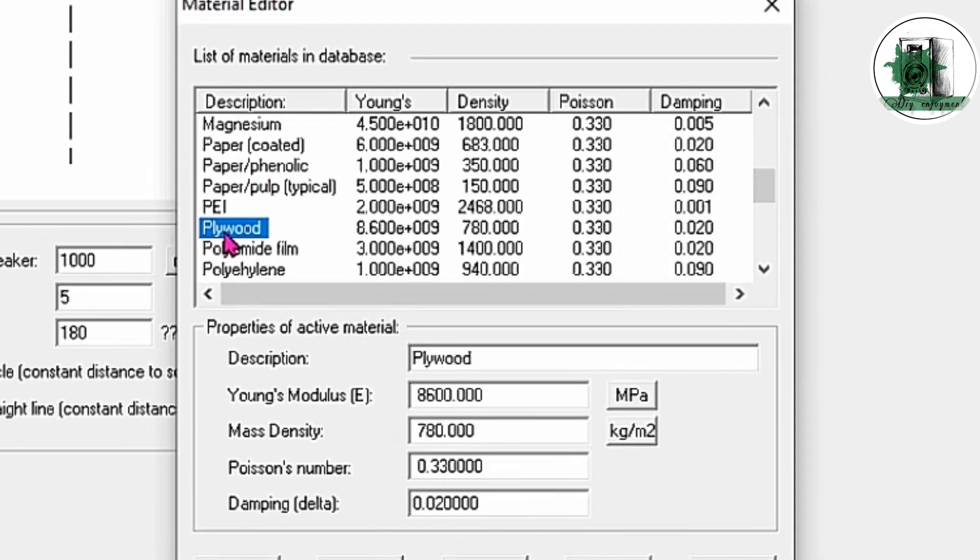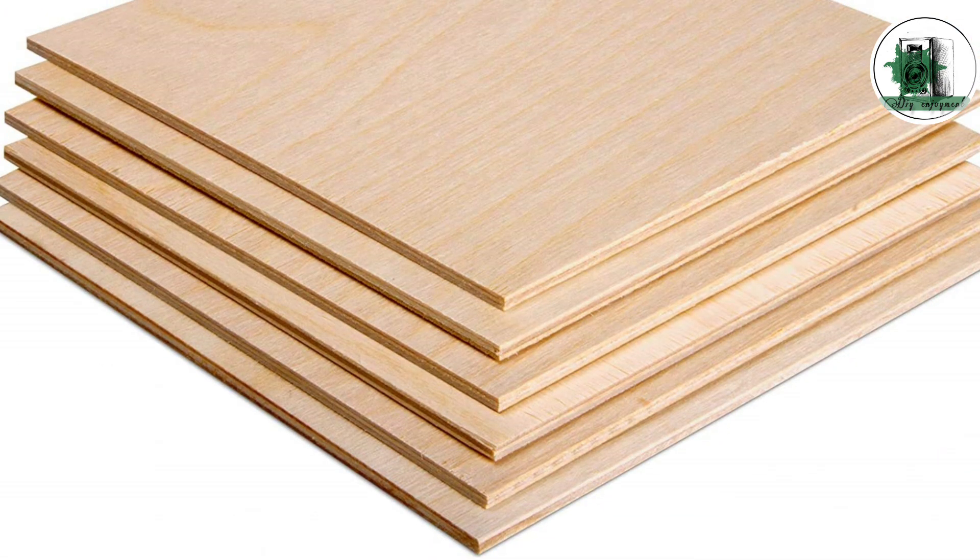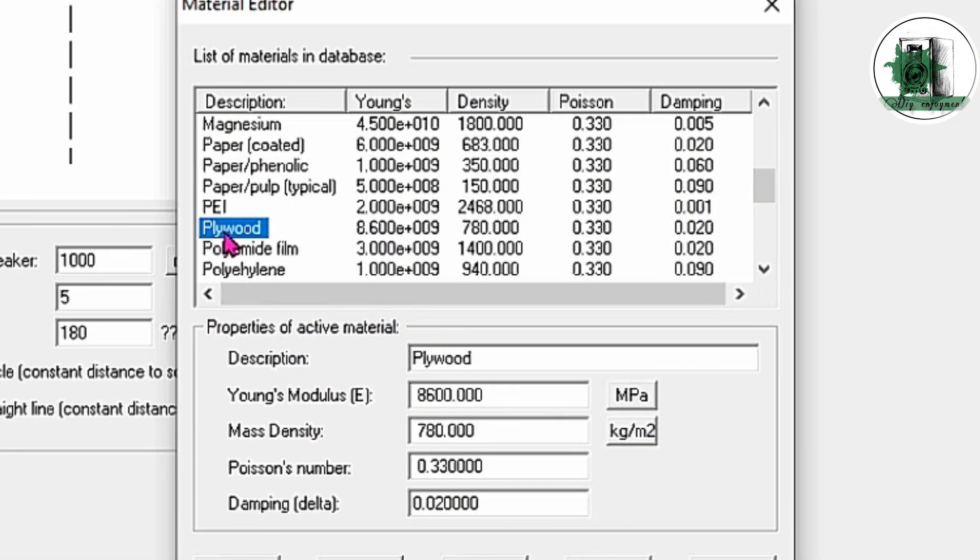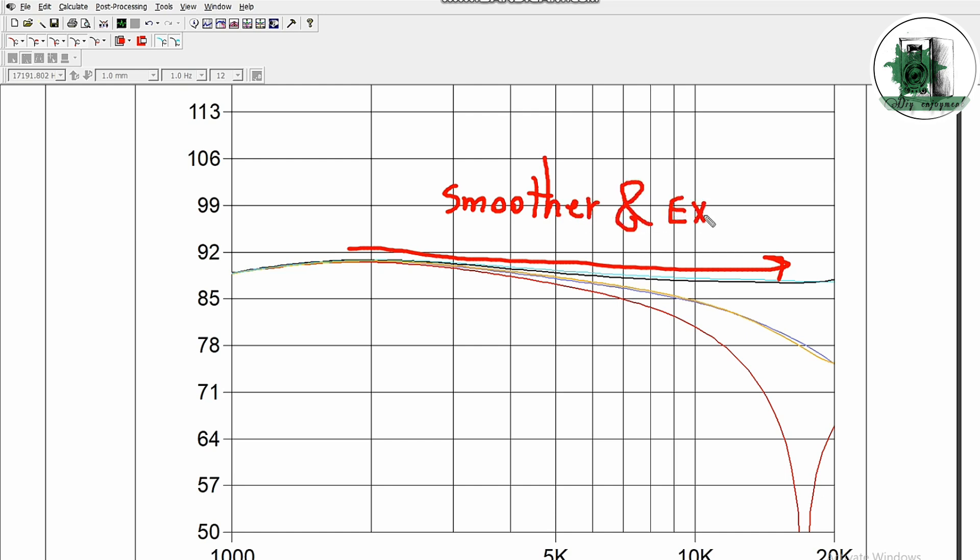Although plywood isn't typically used for the dome part, we selected it to better understand how material stiffness and damping affect the frequency response. After using plywood, the peak is gone, and the resulting curve is smoother and more extended.